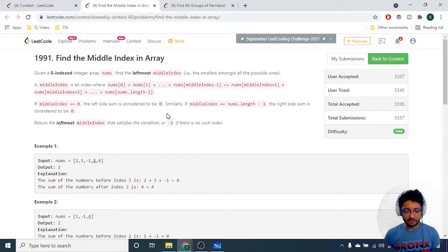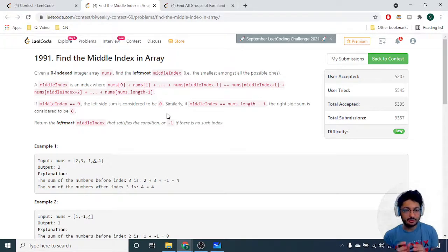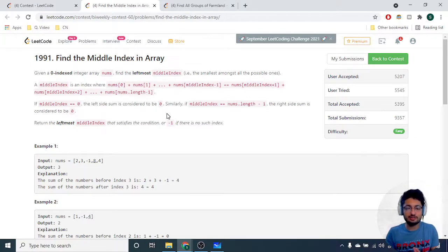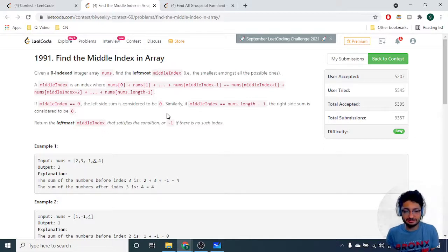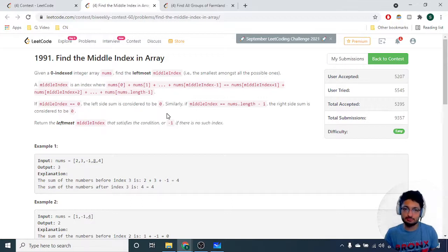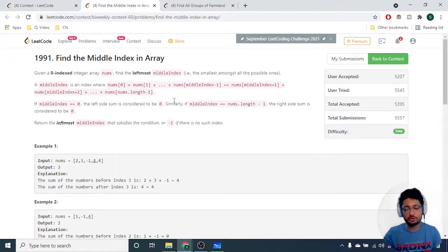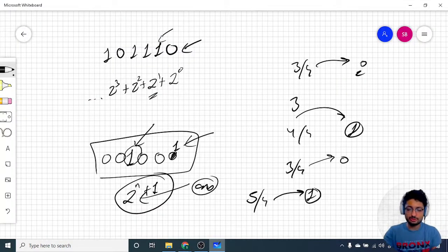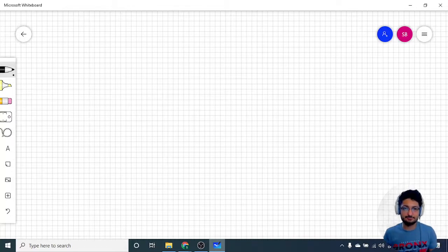The problem states that you are given array nums and you have to find an index such that the summation of all numbers to the left of that index and the summation of all numbers to the right of that index are the same. If you can find such an index, print it out. If there are multiple such indexes, print the first one. If there is no such index, print minus one.